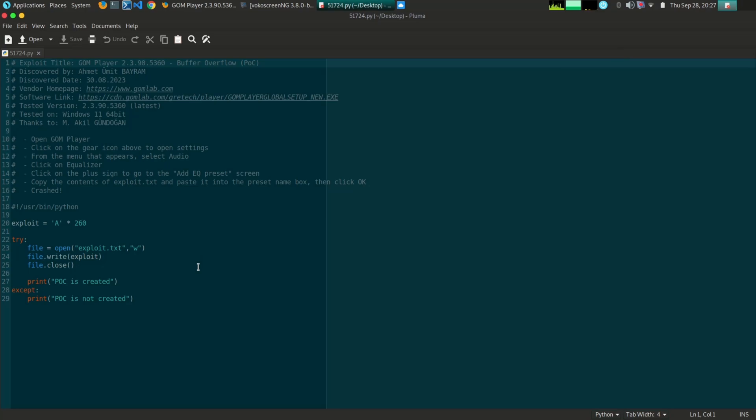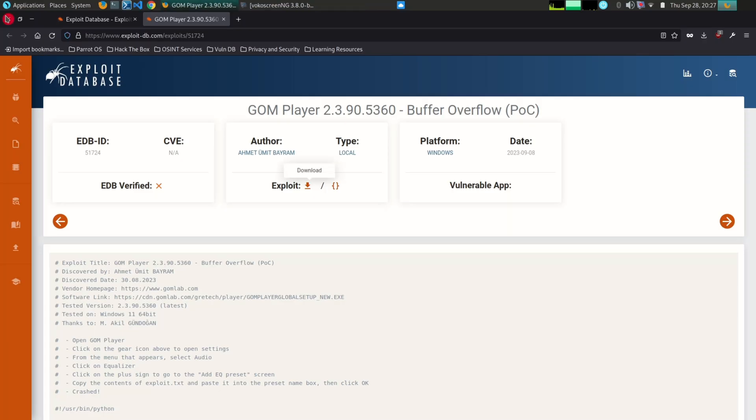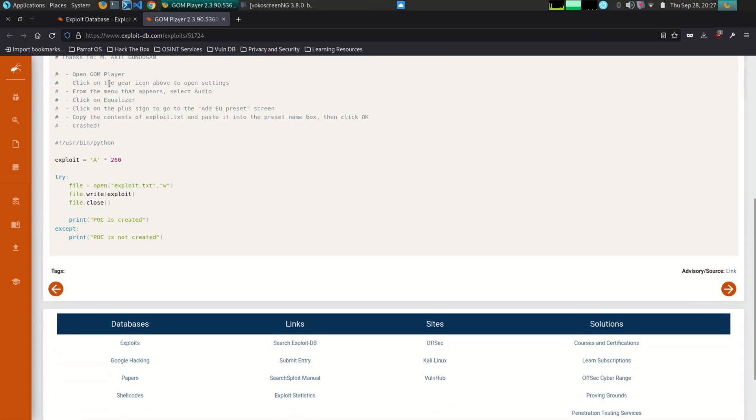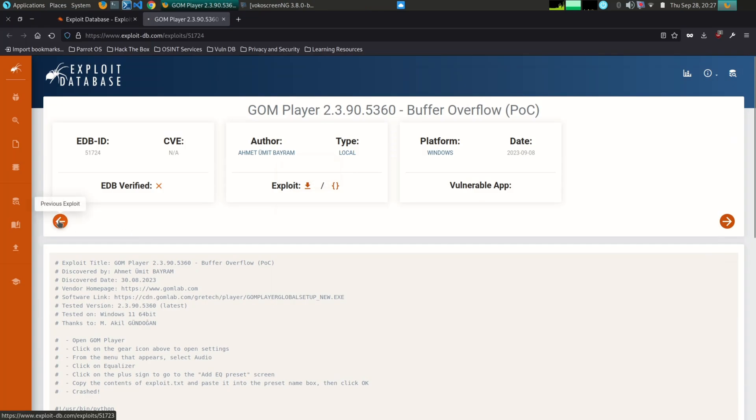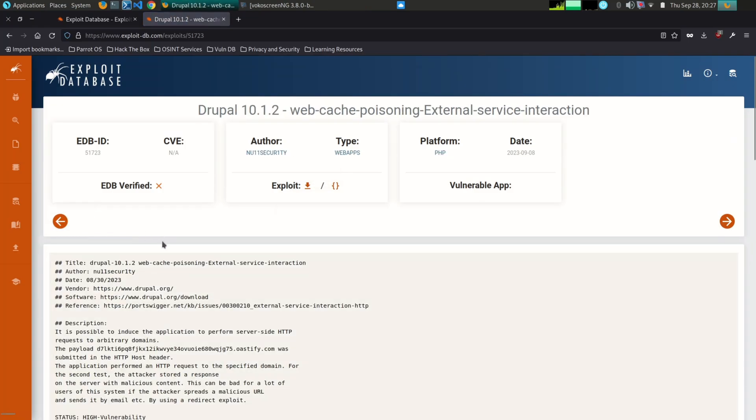It is easy to use and navigate, it is updated regularly with new exploits, and it is free to use. How can Exploit-DB be used? Exploit-DB can be used for a variety of purposes, including penetration testing.